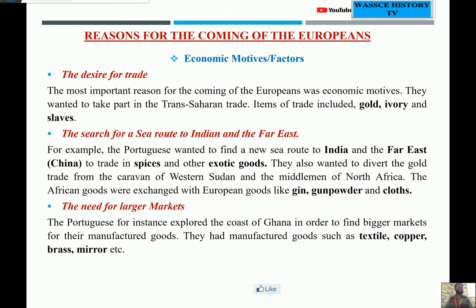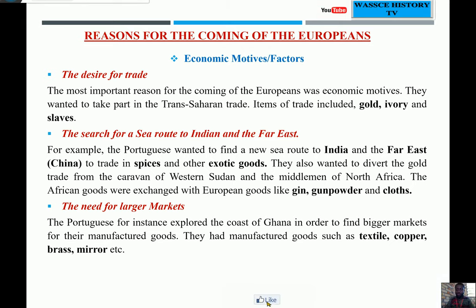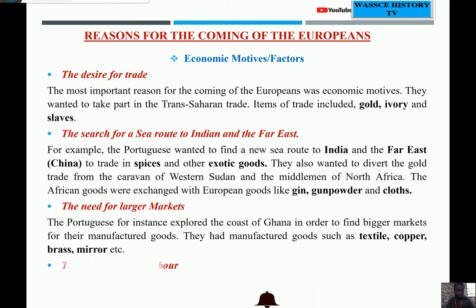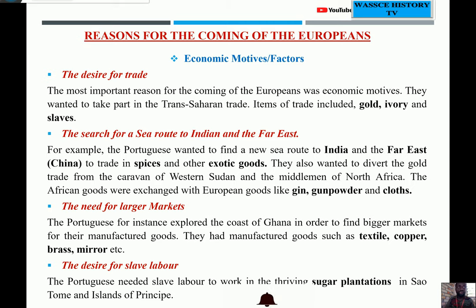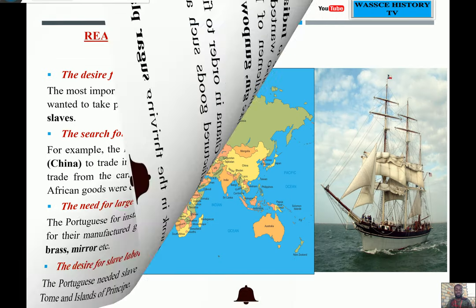They also needed large markets. Portugal explored the coast of Ghana to find bigger markets for their manufactured goods, such as textiles, copper, brass, and other items. Additionally, there was a desire for slave labor. Portugal had sugar plantations on the island of São Tomé, and they needed slaves to work in those plantations. So there was a desire for slave labor — to get slaves to work on those sugar plantations in their African colonies.